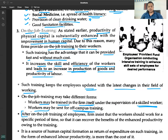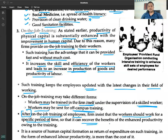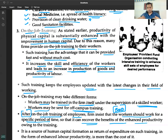After on-the-job training of employees, firms insist that workers should work for a specific period of time so that the firm can recover the benefits of the enhanced productivity. This is done through a bond that employees sign before training begins.